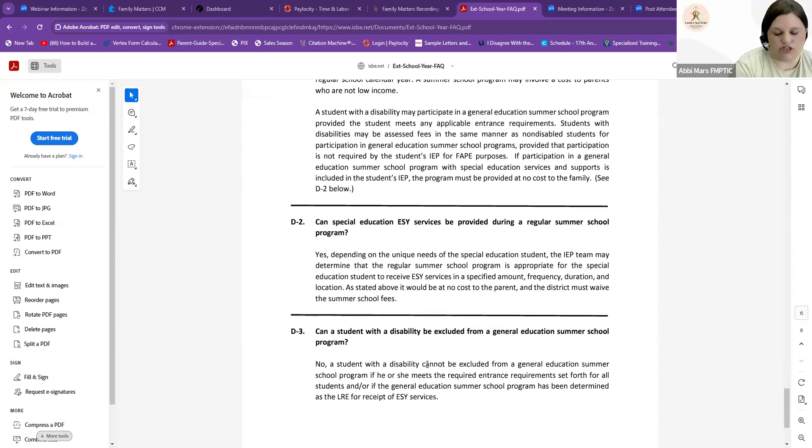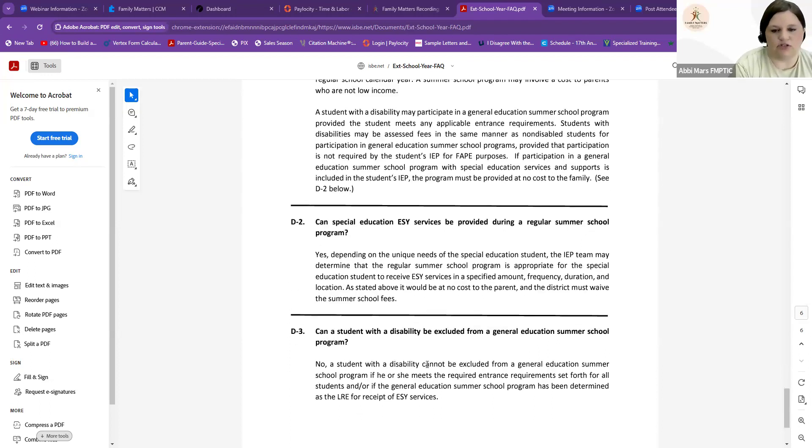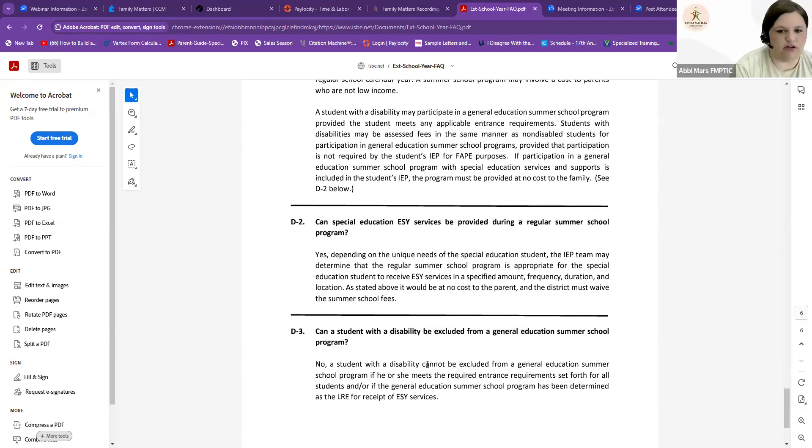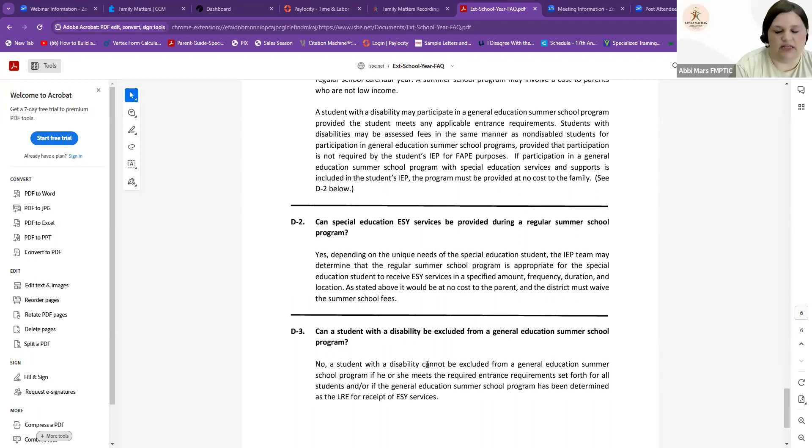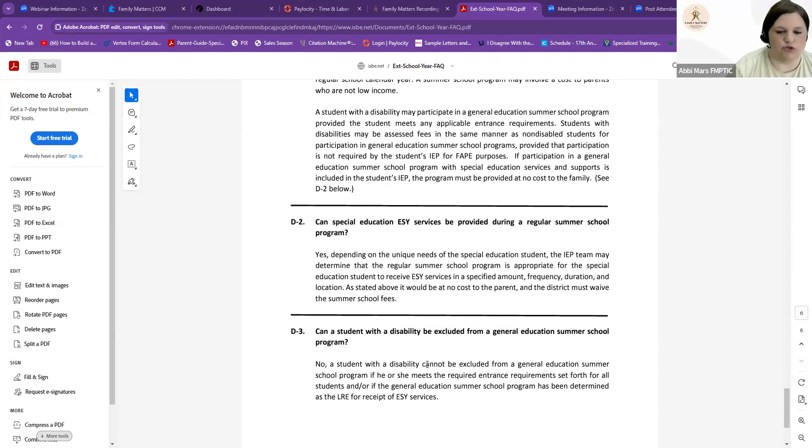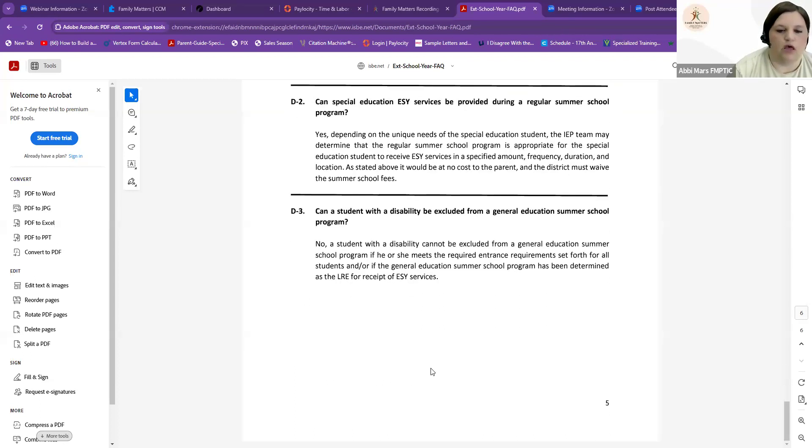If they're attending summer school already, can their ESY services be provided? Absolutely. You can sit down and talk about the frequency, duration, what they're going to need for their ESY over that time. And going along with that, a student with a disability cannot be excluded from summer school if your district is offering summer school.